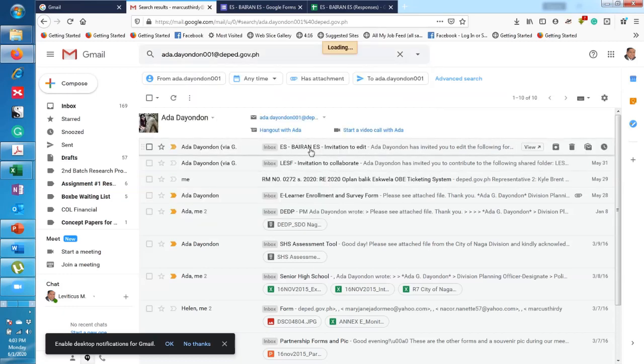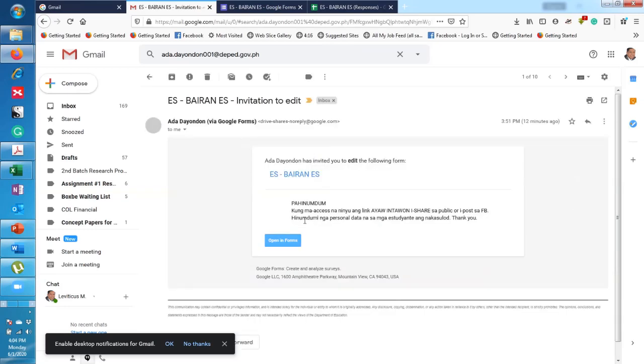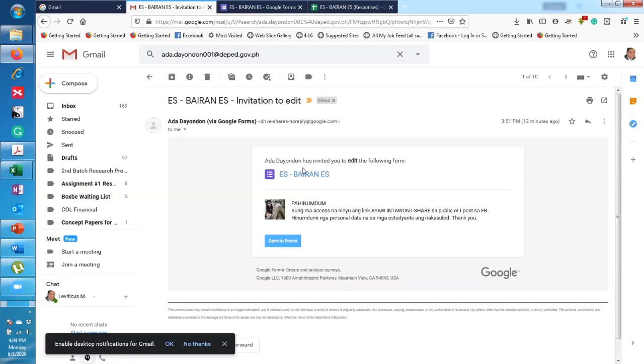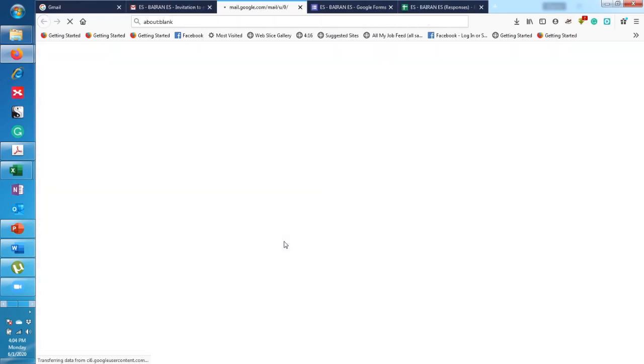So here, this is the kind of email. It's an invitation to edit. Click on that and then it says here Ada Diana has invited you to edit the following form. You click on 'Open in Forms' and then wait for it to load up.